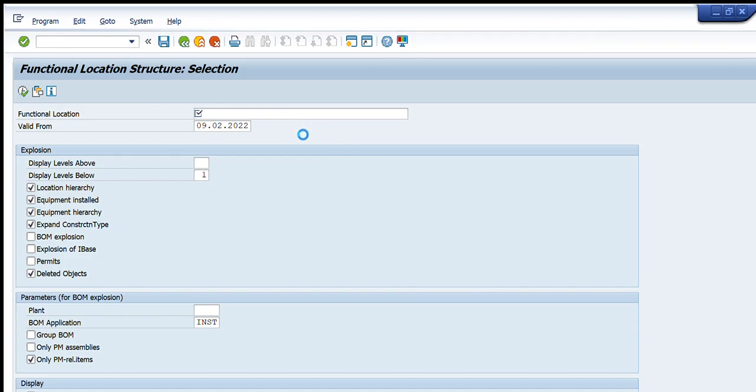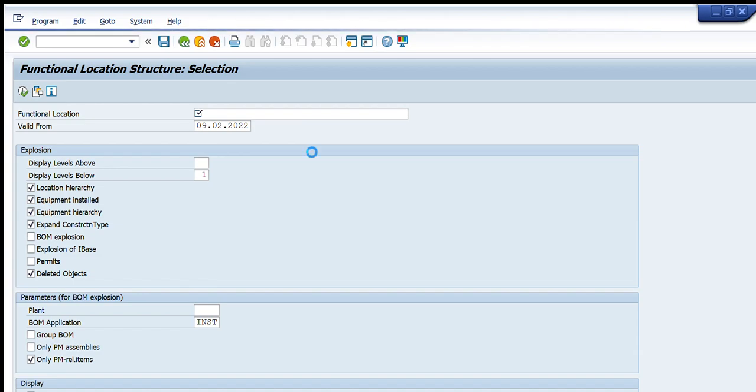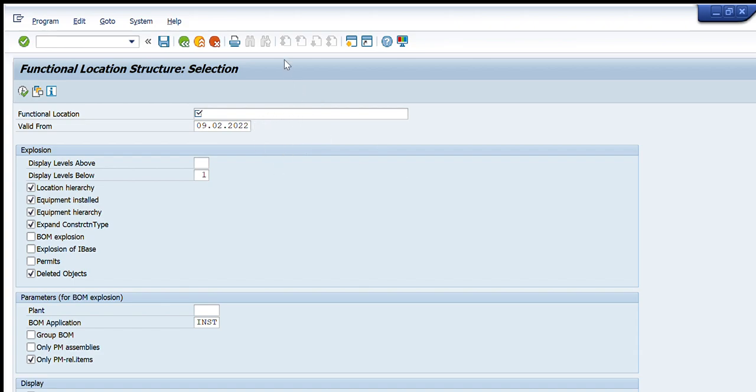I will write three double zero three, that is the plant that I know. I will press enter and we will see what it has available. So here you can see that these are the functional locations that are available in this particular plant.